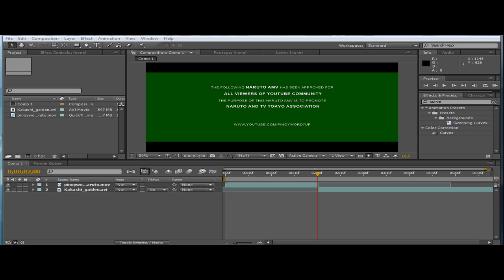First thing first, you should know the basic requirements of YouTube before creating a video. For instance, they need these requirements.